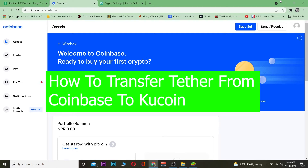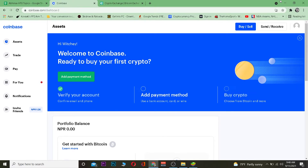For those who do not know, Coinbase and KuCoin are exchanges where you can buy and sell crypto. Tether is a stablecoin which is basically equivalent to the value of the US dollar — when you're buying Tether, you're basically buying a US dollar. Tether's value goes up if the US dollar value goes up, and its value goes down if the US dollar's value goes down.